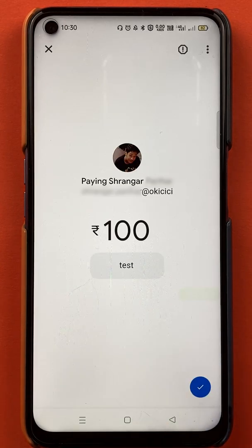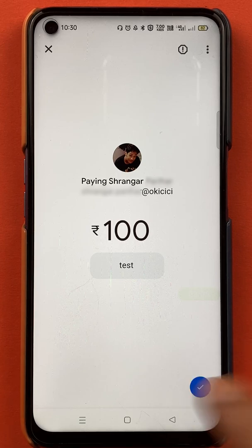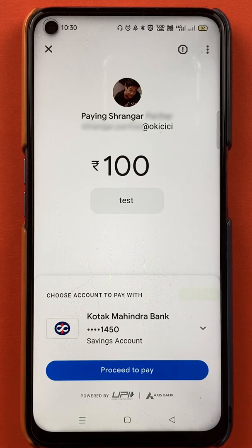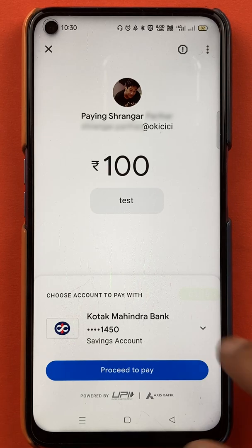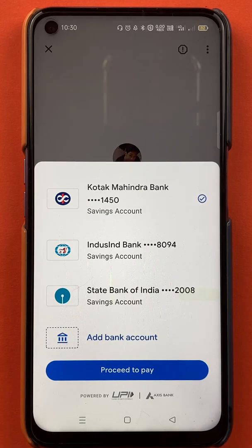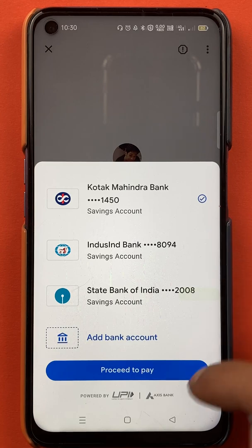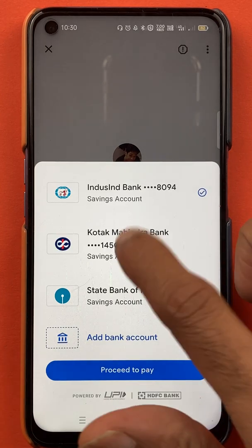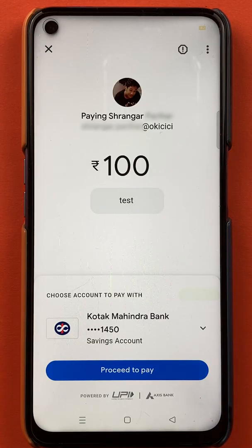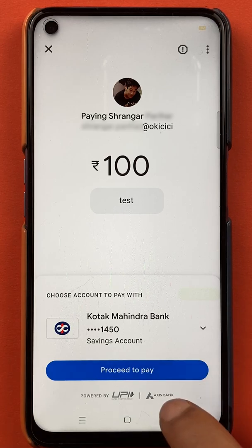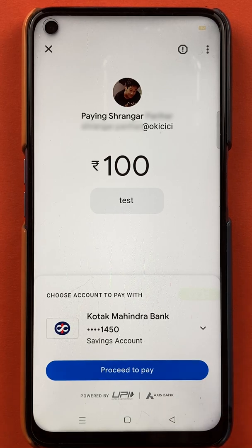Once everything is done, you have to tap on the blue tick mark sign which is present at the bottom. You also have to select the bank account. On the screen, you can see it is Kotak Mahindra Bank. If you want to do the transaction with any other bank, you can select from here. I'm good to go with Kotak Mahindra Bank, so I'll keep it as it is. After doing everything, you just have to click on 'Proceed to Pay'.